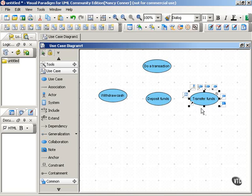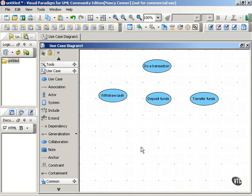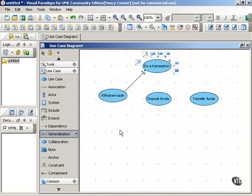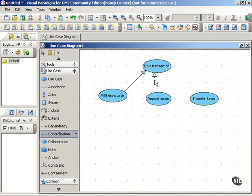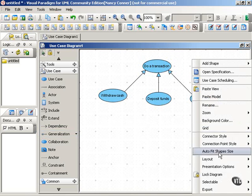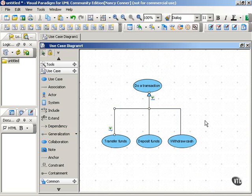Each of these involves the behaviors of doing a transaction — for example, you have to swipe your card and enter a PIN — but then for each, you do something a little bit more that's unique to that particular use case. So we'll show our generalization relationship, and to neaten that up, we minimize the number of arrows.